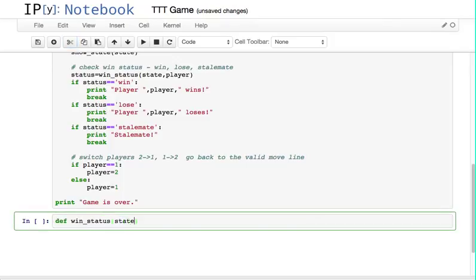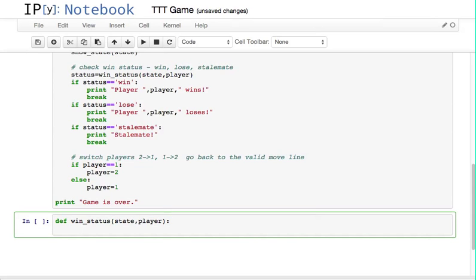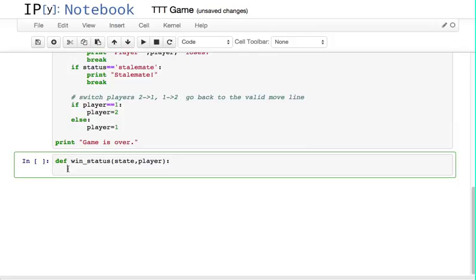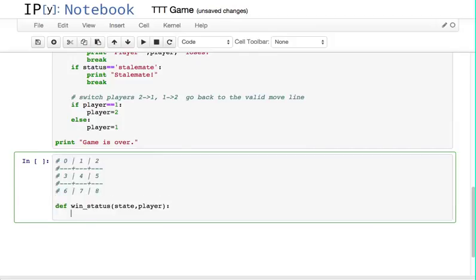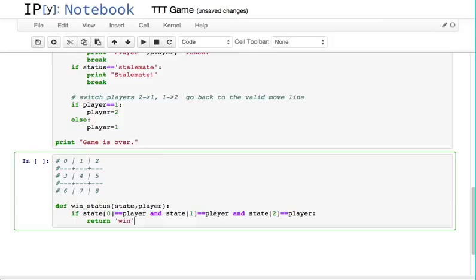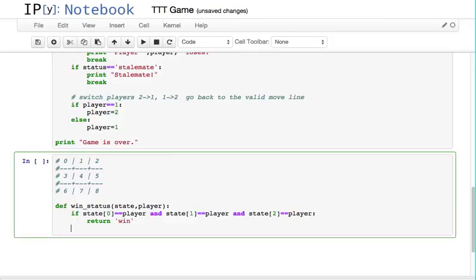def win_status given the state and the player. This is pretty tedious. Pretty much you have to do something like: if state at board position 0 is equal to the player, and state at board position 1 is equal to the player, and state at board position 2 is the player — that's a win, return win. I'm not sure whether there's any way to lose when you move, so I don't think there will be any lose lines there.